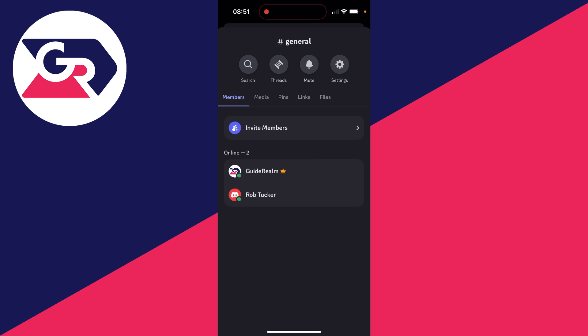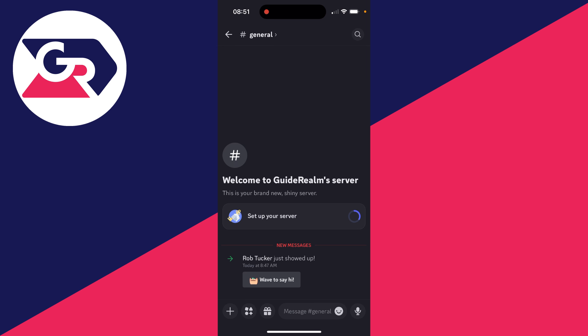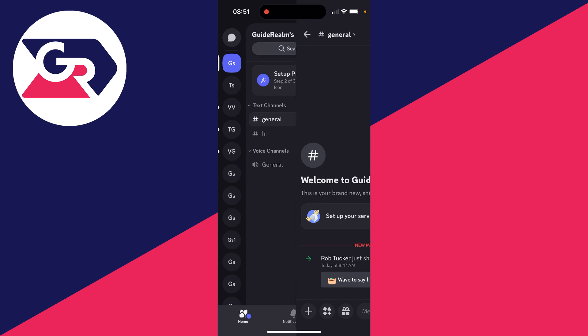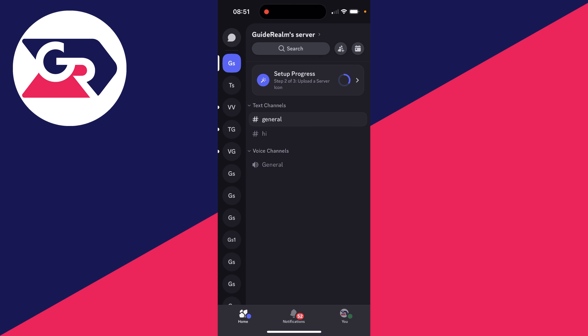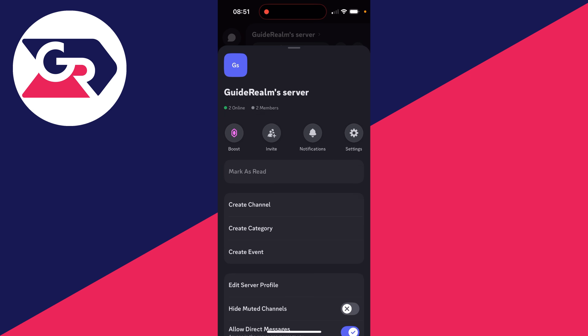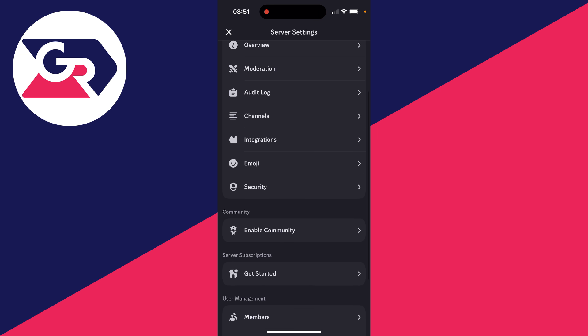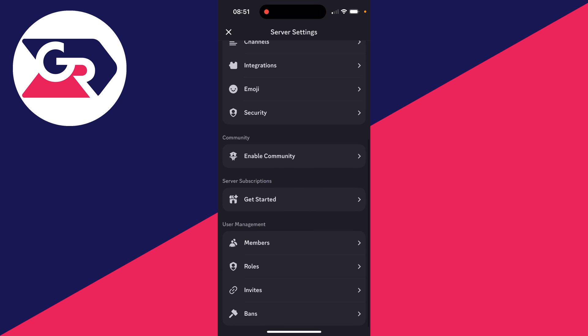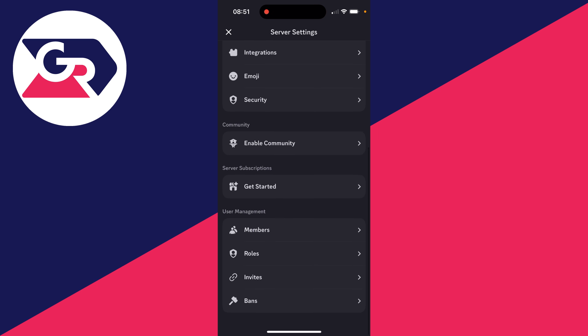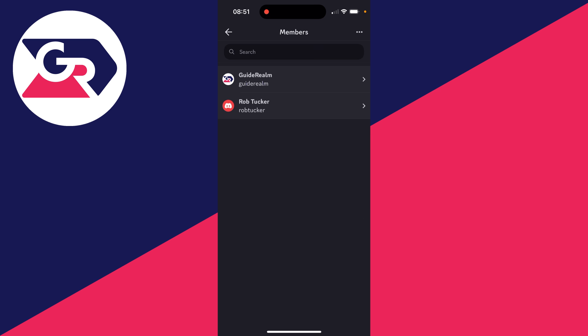Then what you need to do is press back and click on the server name at the top. You want to go over to the right and click on settings, and you want to scroll down into user management and find members.